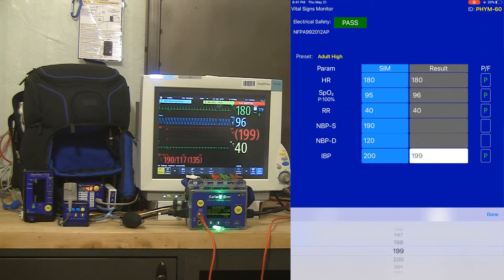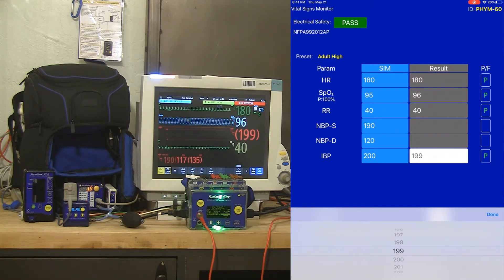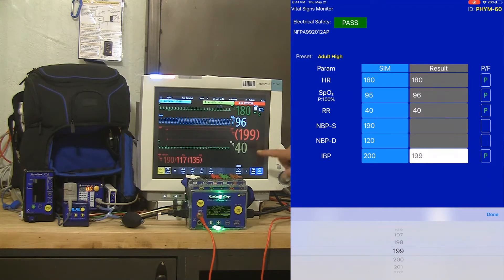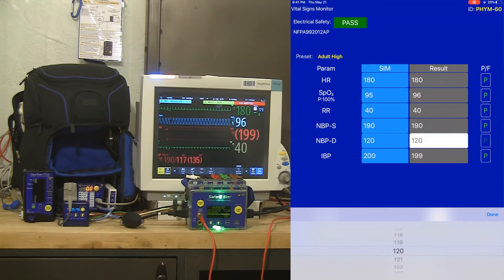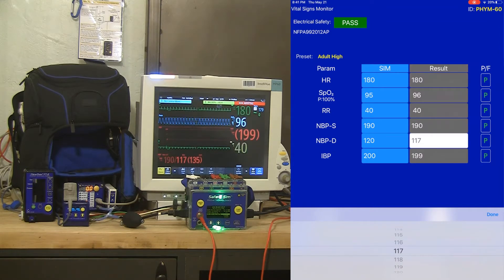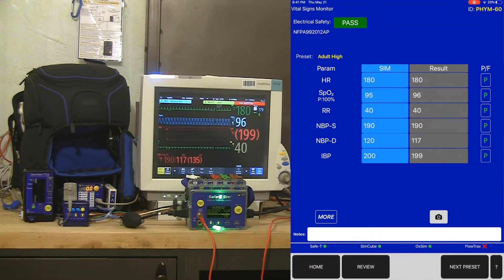All of those parameters, as soon as we got on the screen, were immediately set on the test equipment because of that Bluetooth connectivity. I've got a NIBP reading now of 190 over 117, so I'm going to tap that in, and I'm good to go. All of those parameters are tested and passed.